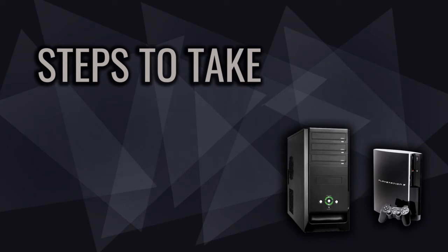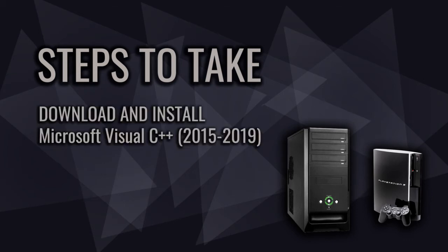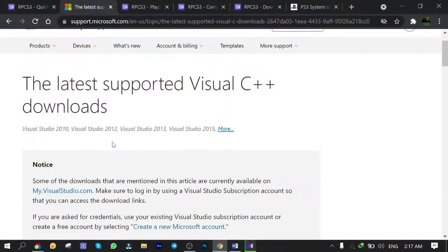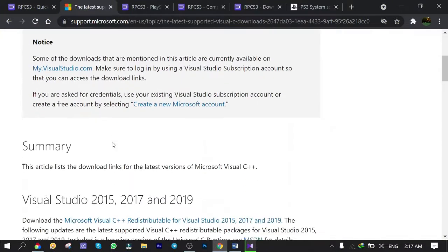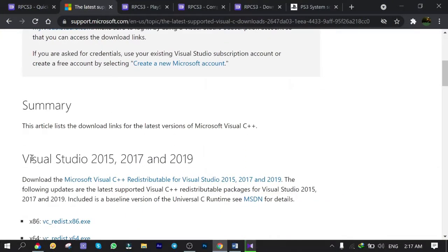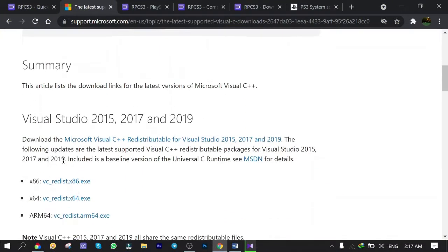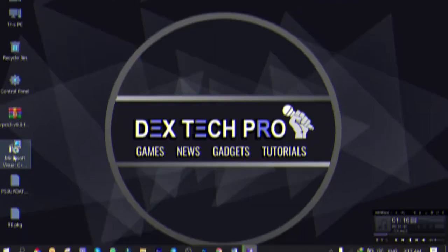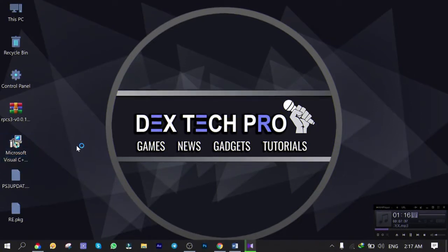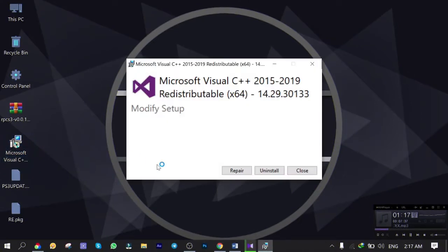First off, we need to download and install Microsoft Visual C++ 2015 up to 2019, which is one of the requirements. I put the download link in the description that you can just check and download. Actually, I already installed it, but you just simply run the setup.exe file and install it. After installation, you gotta restart the machine. I mean, it's not a big deal.